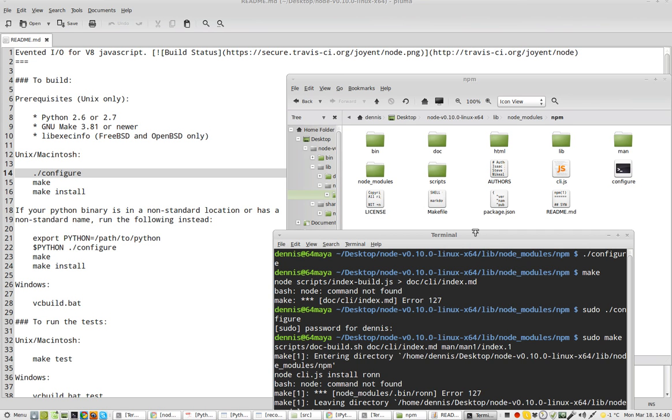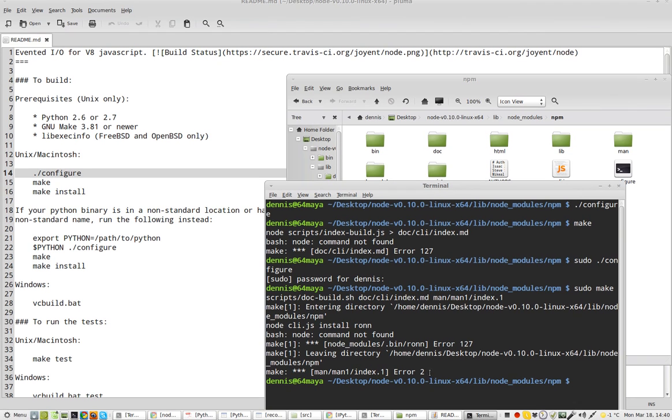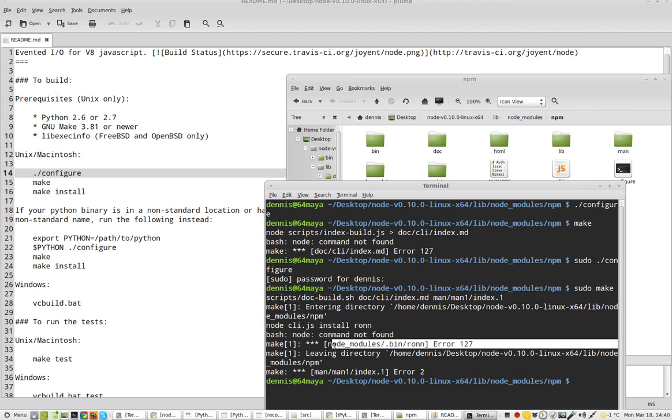Well, it didn't like that either. Node modules 127. Node command not found. My Python directory is standard.